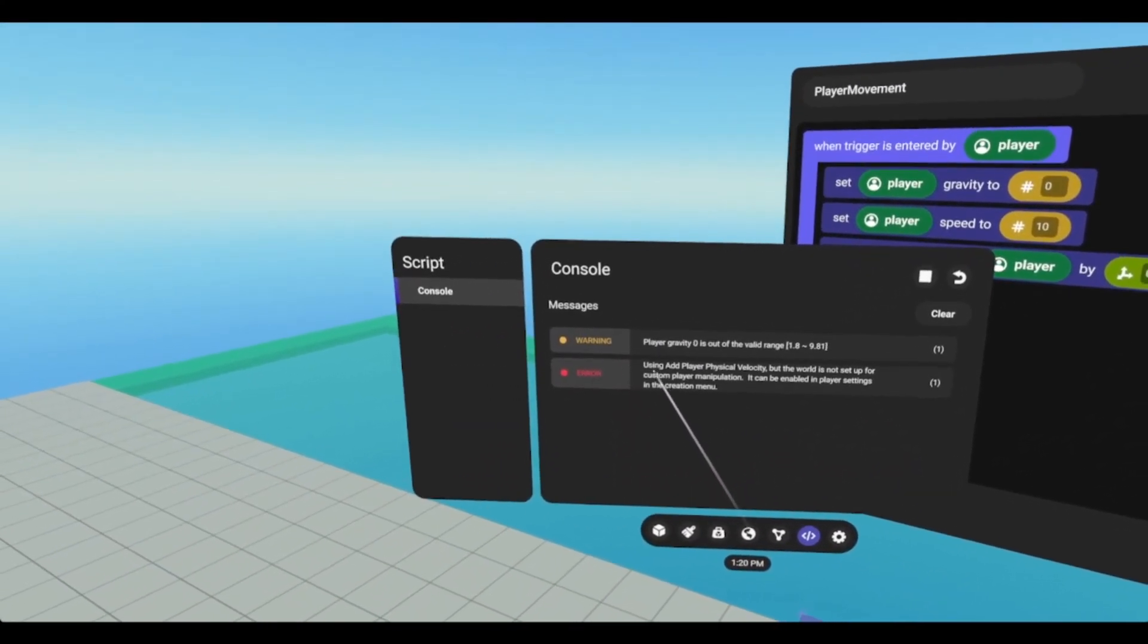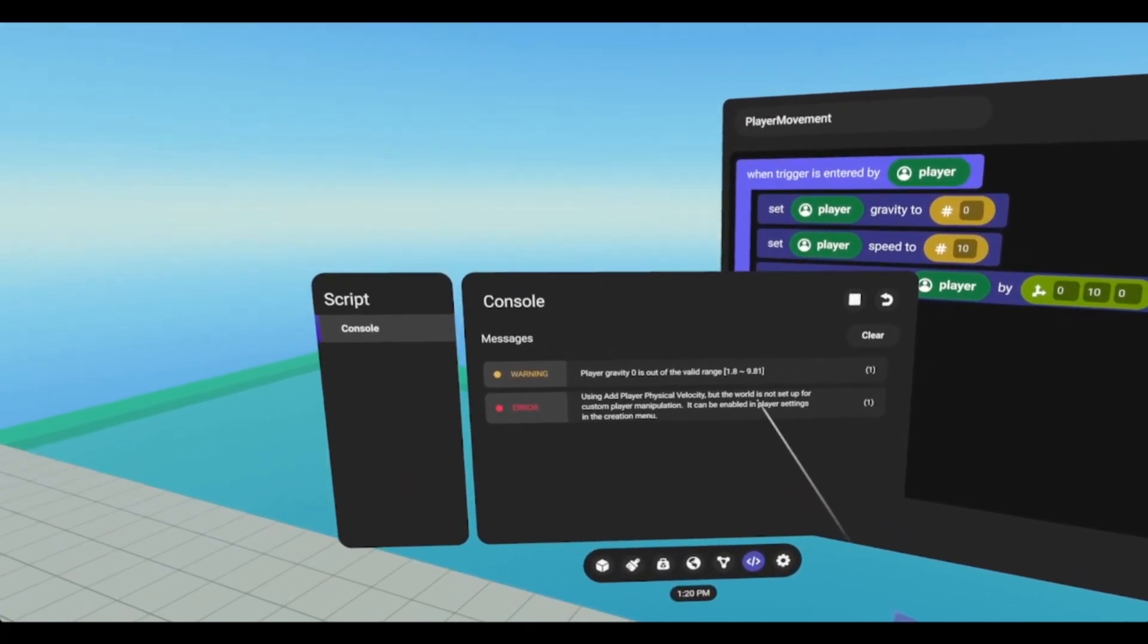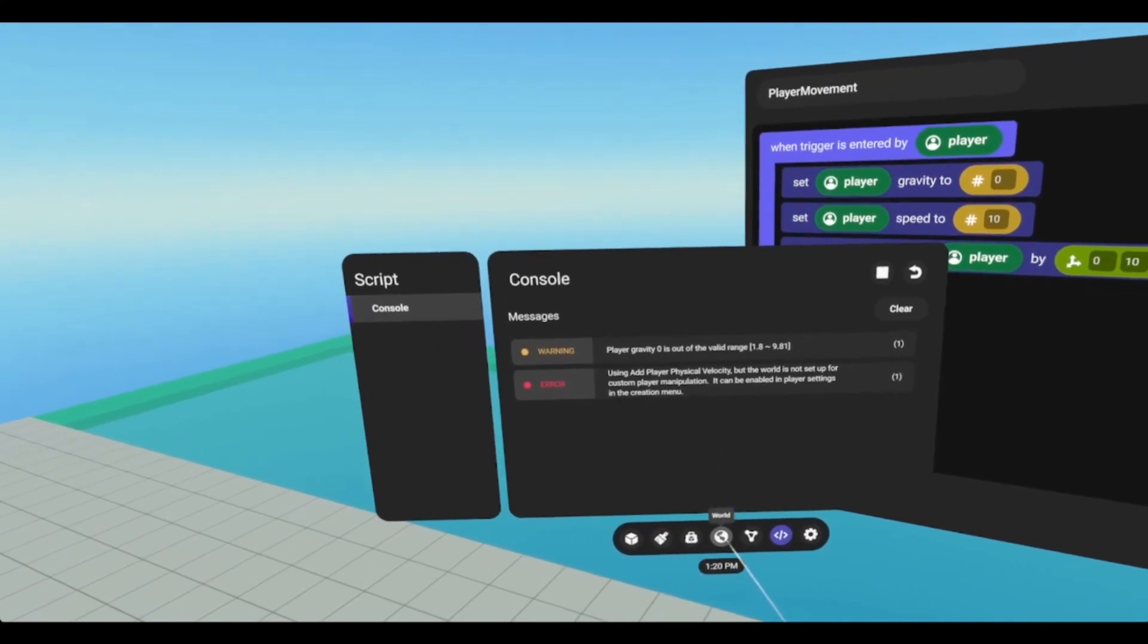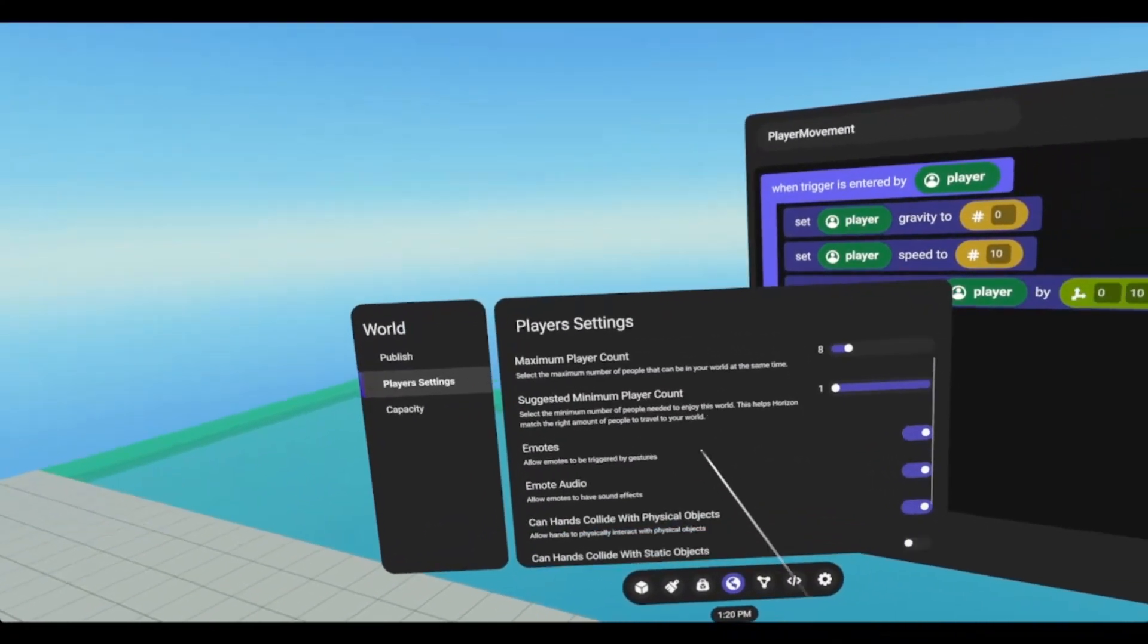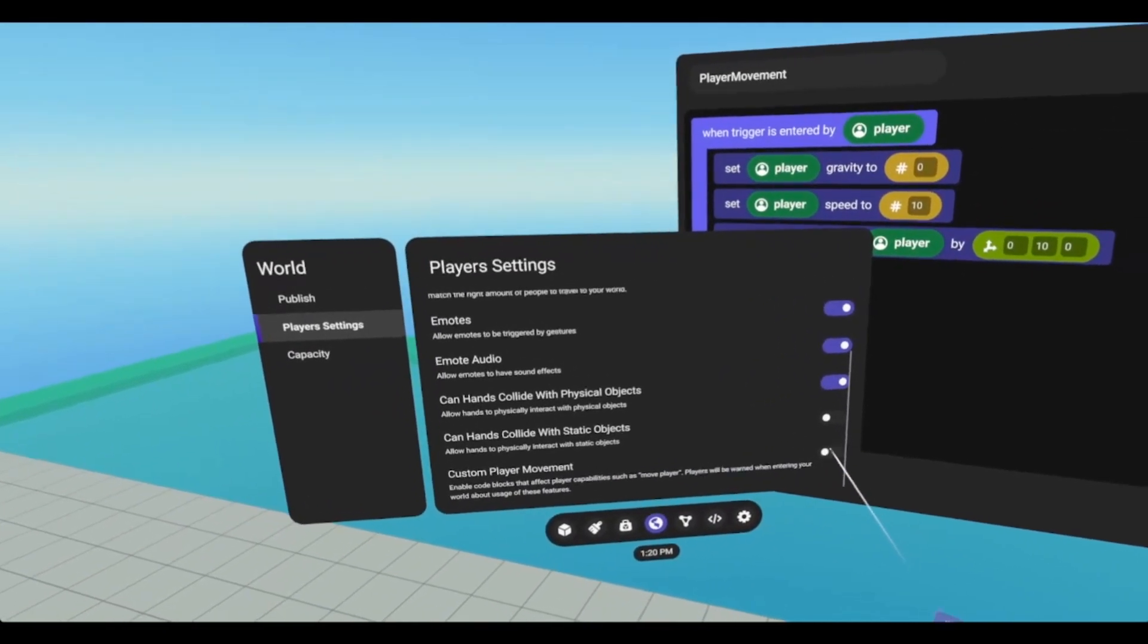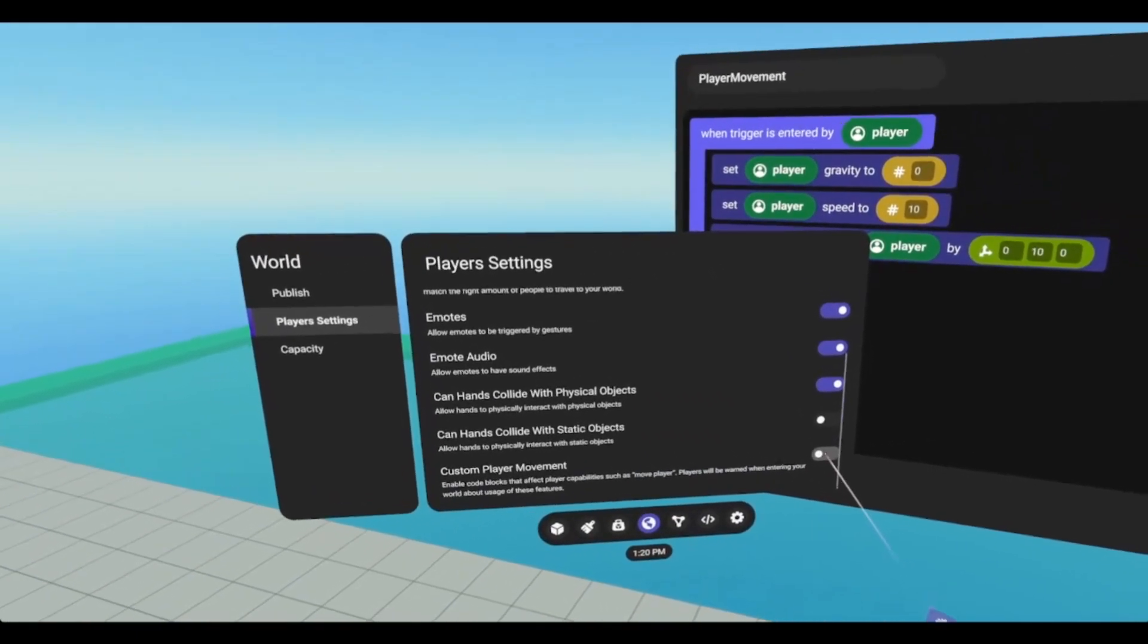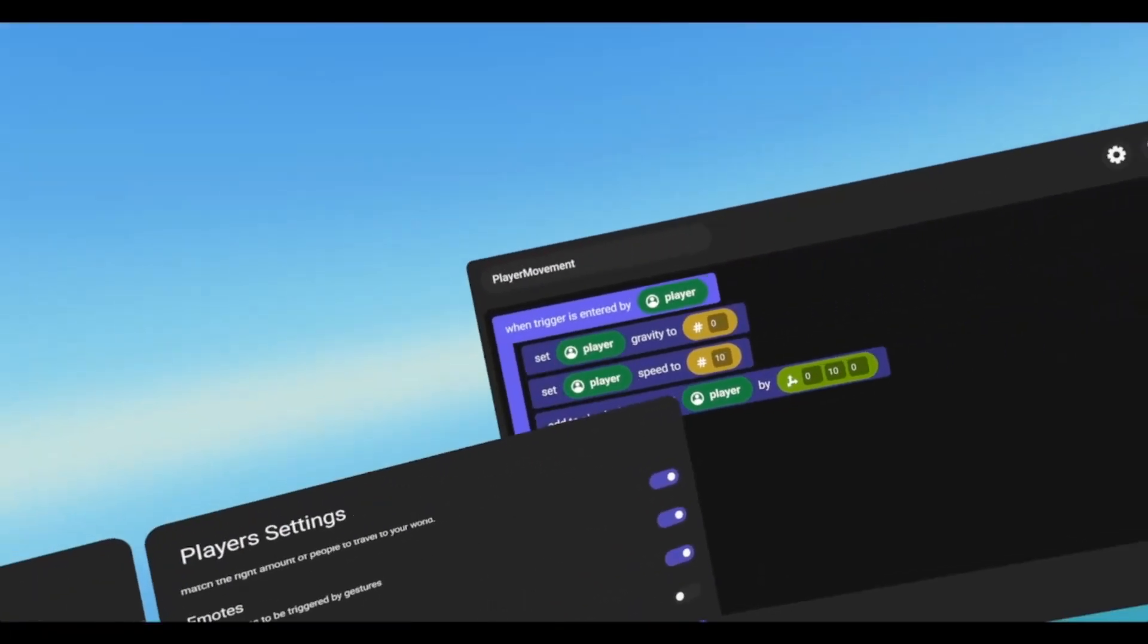These last four require a special setting. As we see, we get an error using add player physical velocity, but the world is not set up for custom player manipulation. So we have to go to world, player settings, scroll all the way down, and make sure this is toggled on. It doesn't always take, and it's always in the weird position. So we've just got to toggle it off and on a couple times, and then that should work now.